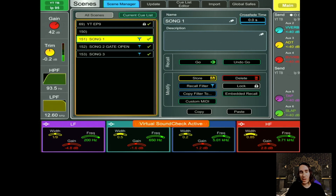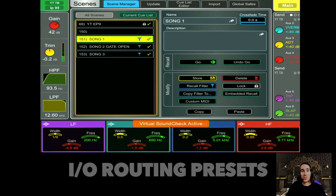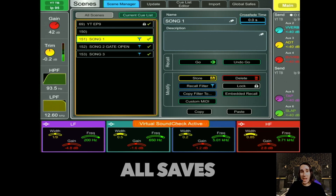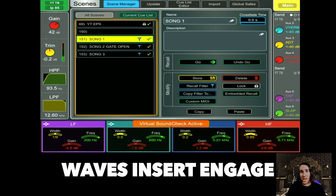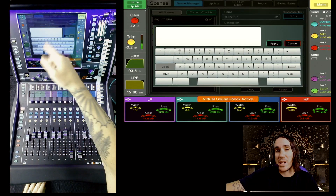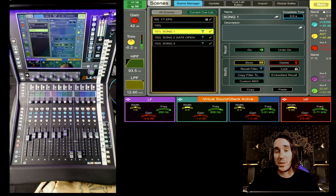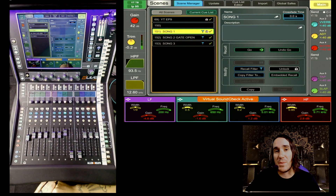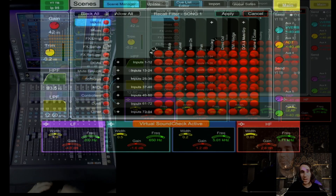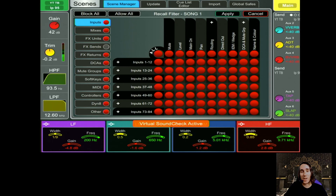In the d-Live platform there are 500 scenes for every show file. I like to use these scenes for various things like IO routing presets, strip design presets, guest consoles, guest engineers, all-saves, waves insert bypass, waves insert engaged, and lastly song presets. Each scene has a description box where you can write notes, and you also have the ability to lock your scene to prevent any unwanted overwrites. Inside the scene manager there's something called a recall filter — it filters out what will be recalled when you fire the scene. There are a lot of options to automate.